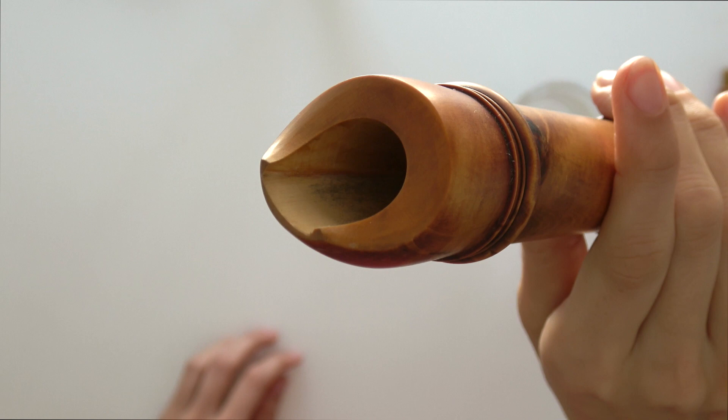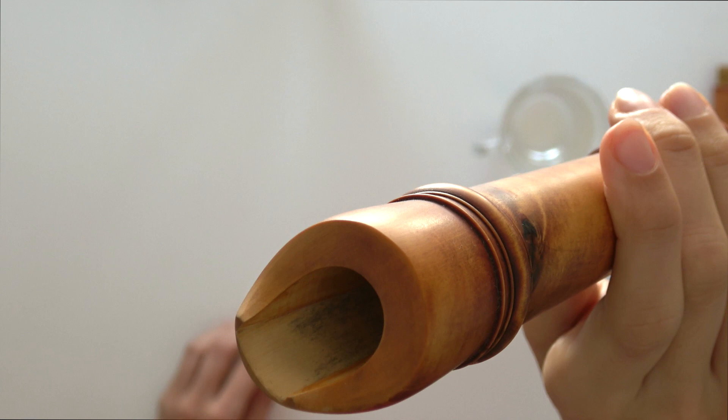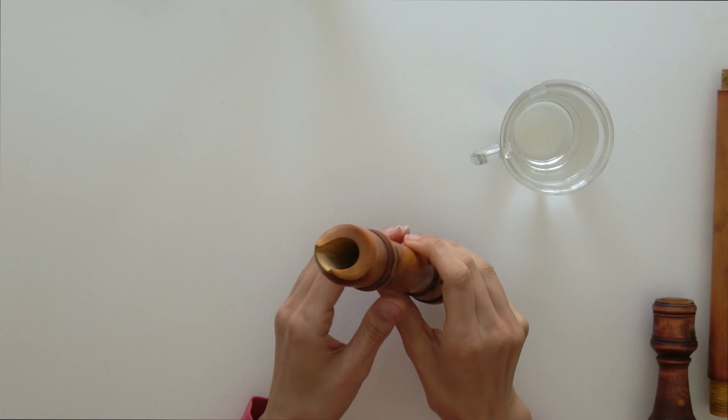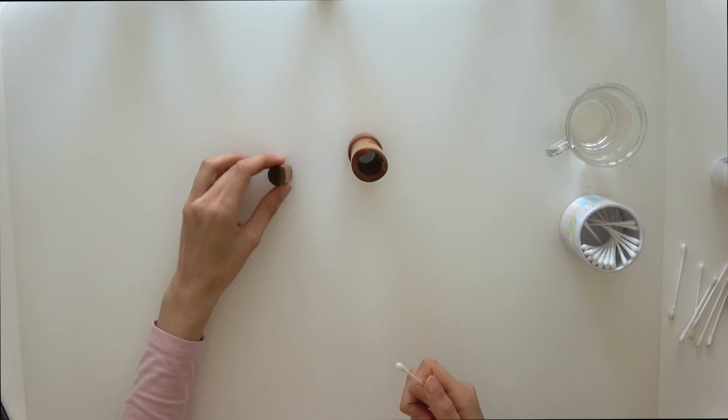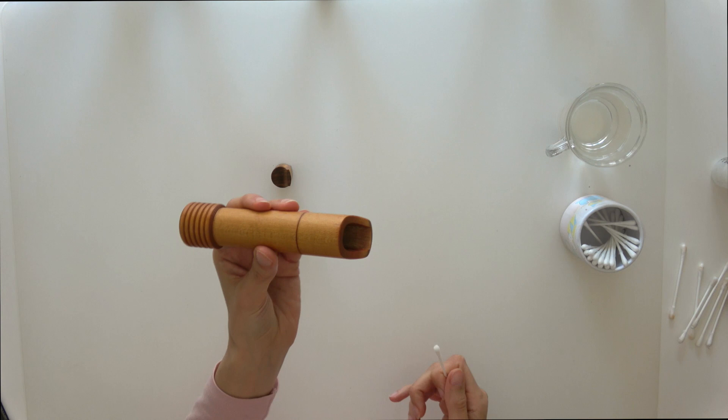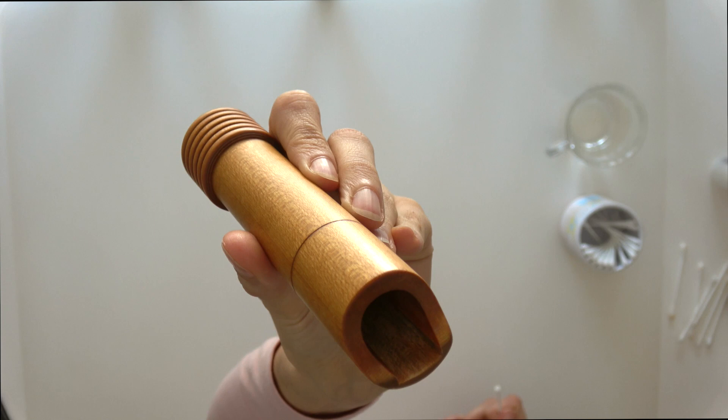It can originate in dirt within the windway, but also the sugars within the wood can be a good source of nutrients for the mold. That's why some types of wood are more likely to get mold. Also, the degree of acidity of our saliva or the presence of enzymes can play a role. That's why it's so important to brush our teeth before playing.